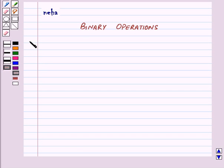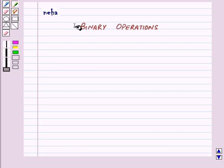Hi and welcome to the session. Today we will learn about binary operations.